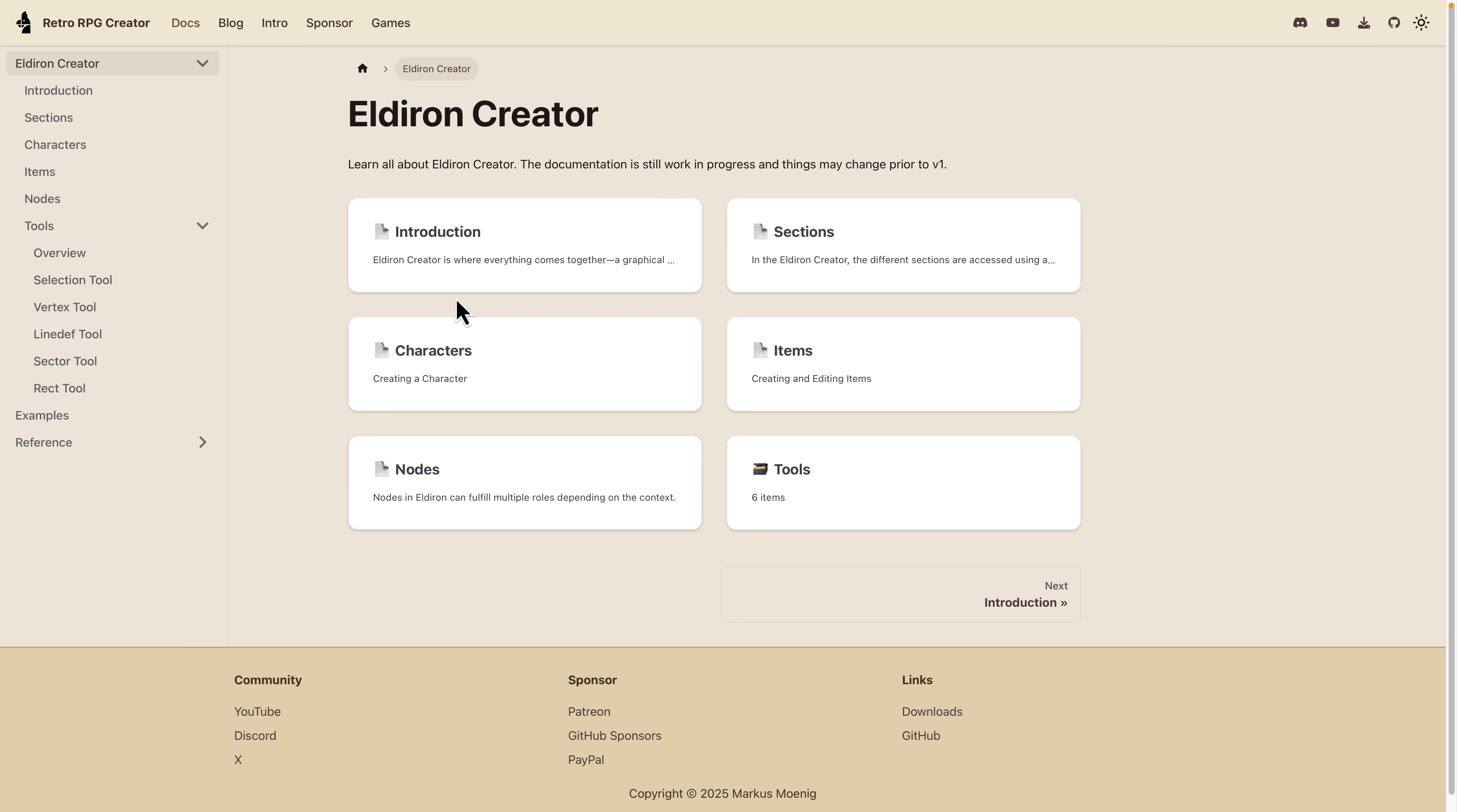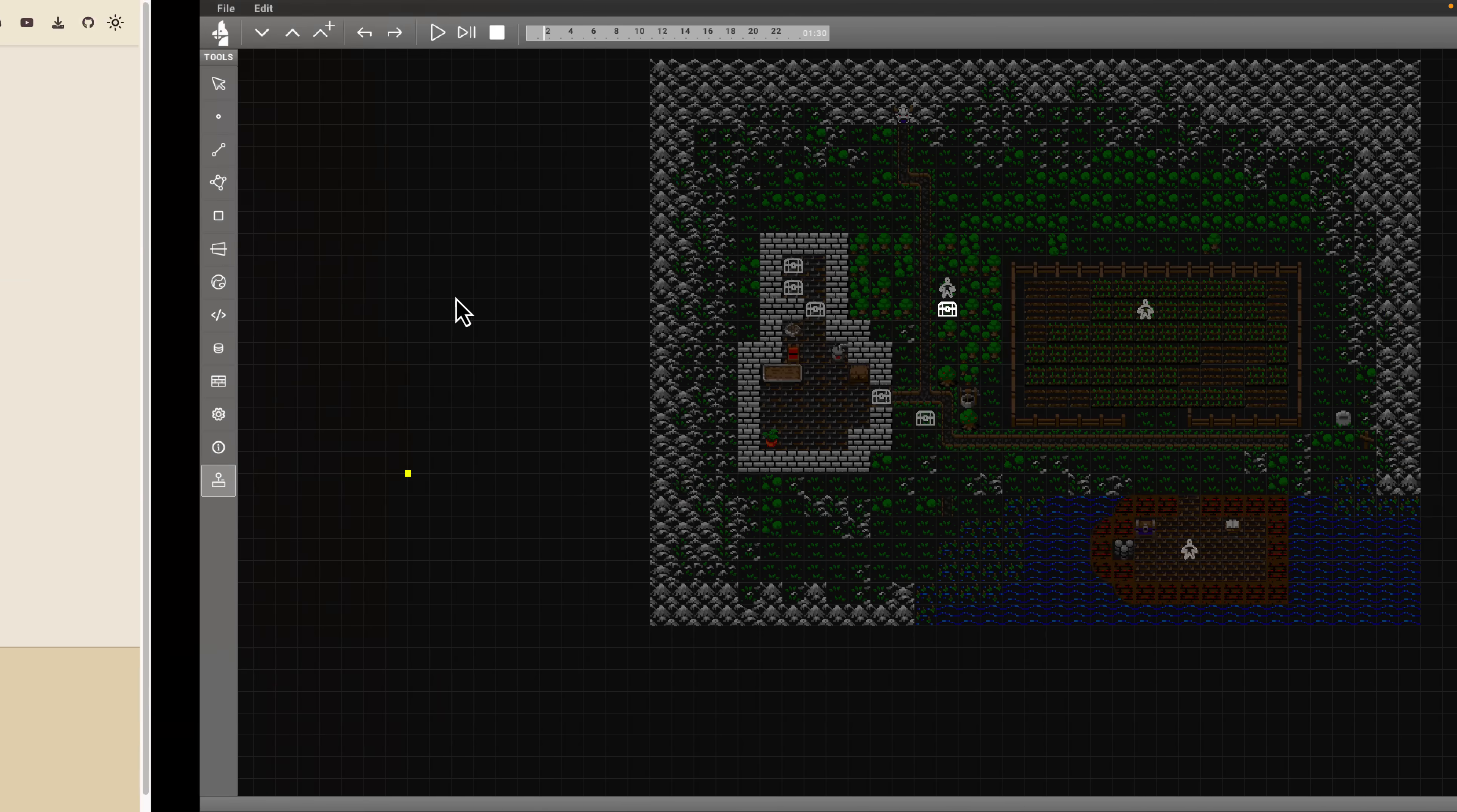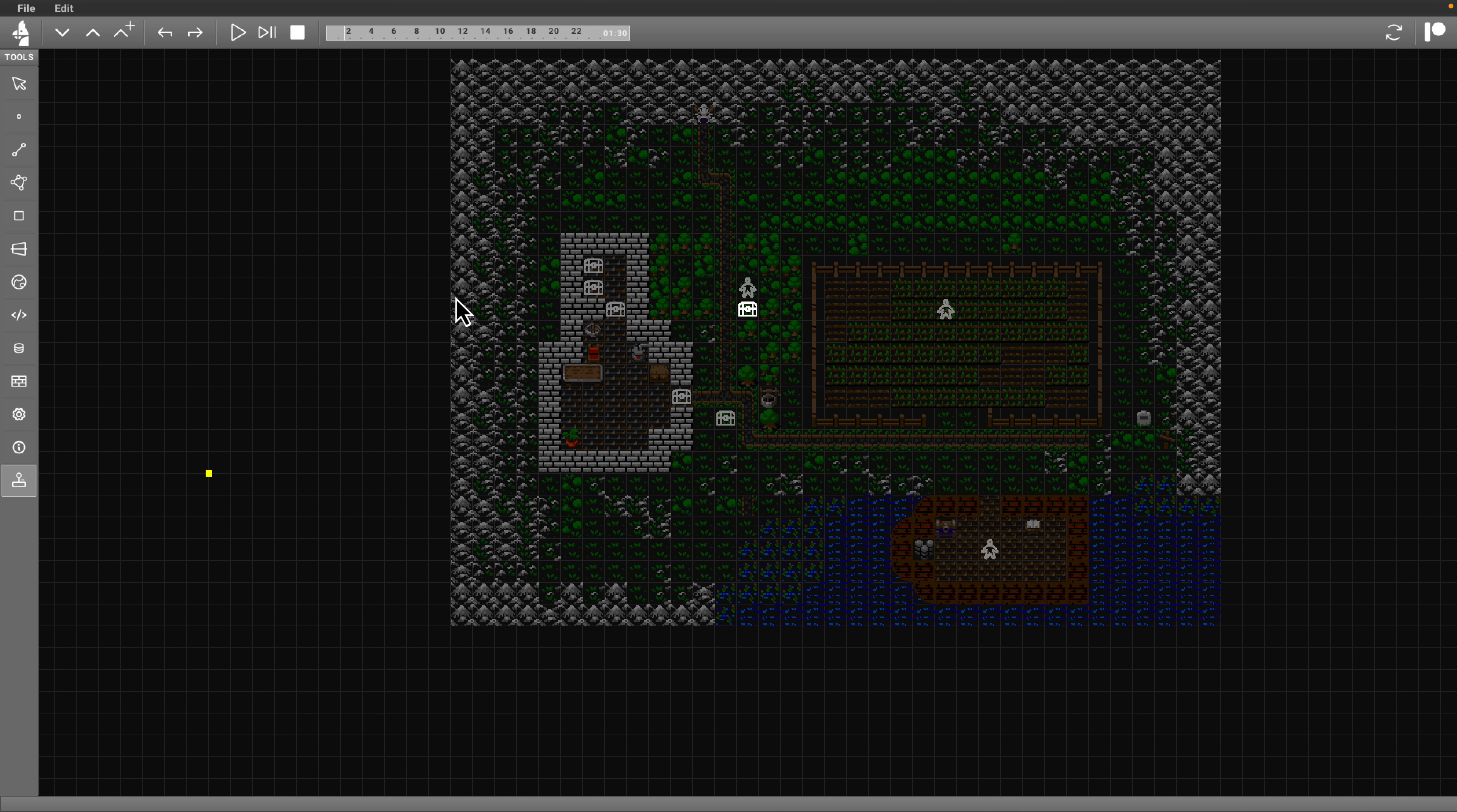On top of that, there is programming options, both Python and this visual node system and shader system there as well. There is documentation, and you're going to want to dig into the documentation because it's a little obtuse learning how to use this. Things that you take for granted these days, things like tooltips, you might be missing those.